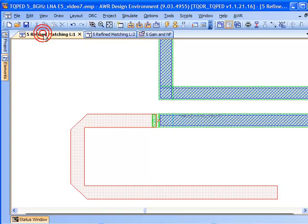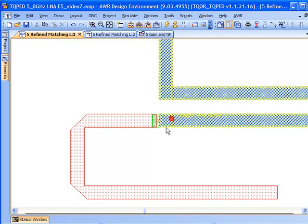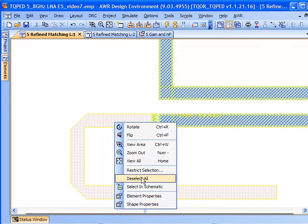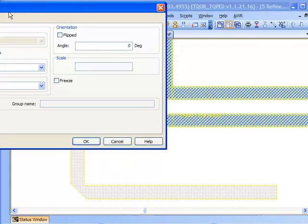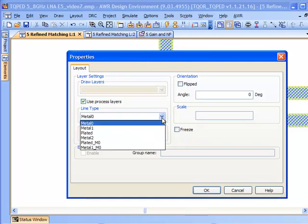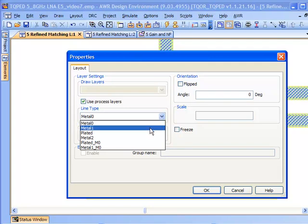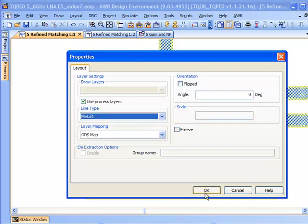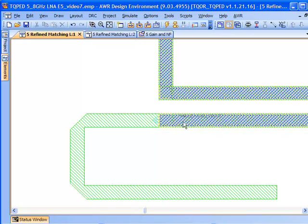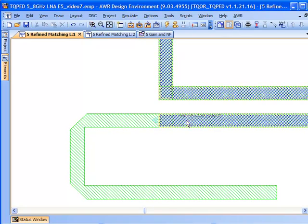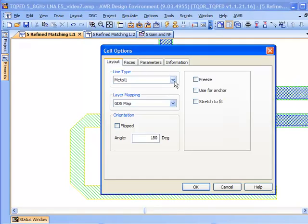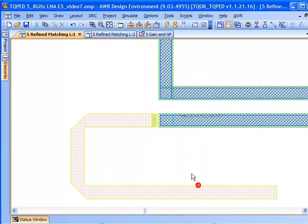Now there's one final thing I want to show you. We really haven't talked about metallization layers. One thing we can do is go in and change the layer of metal by going into the shape properties and selecting a different line type. Line types correspond to routable layers of metal that can be modeled in terms of their loss, sent to the EM simulator, and properly represented in the layout. I can change that to metal one from metal zero. More importantly, we want to make sure that as we're changing lines, the things they're connected to are appropriately updated.